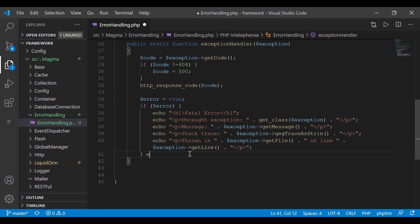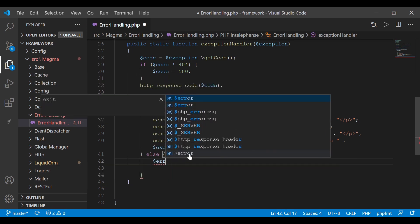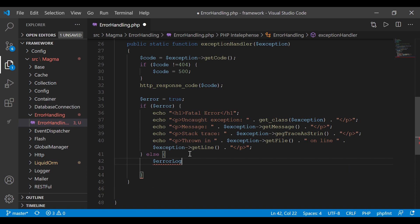Then we're going to say else — if we're not in a developer's environment, we can only be in a production environment. Before displaying anything different to the user, we need to log the exception to a file. So I'm going to create a log file. I'll say: $errorLog = log directory path, with a forward slash, appending the current date and time using PHP's date() function.